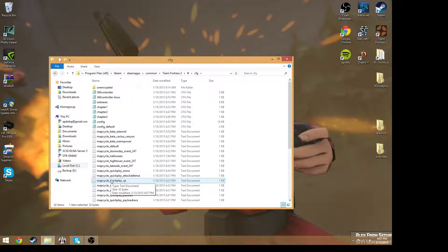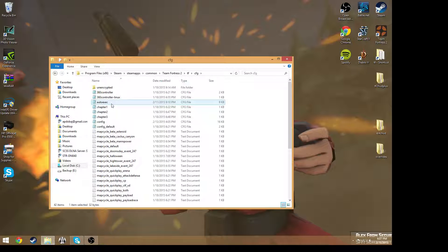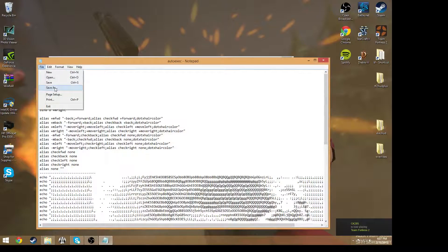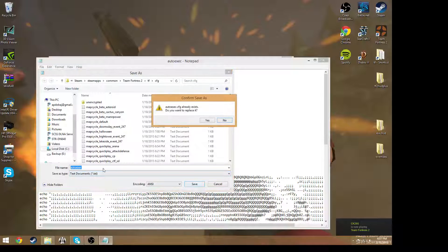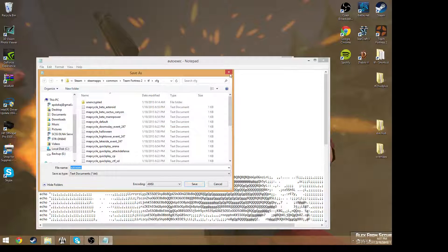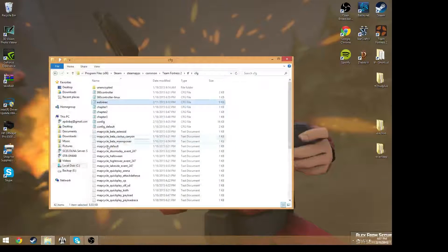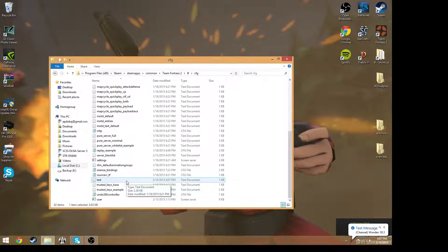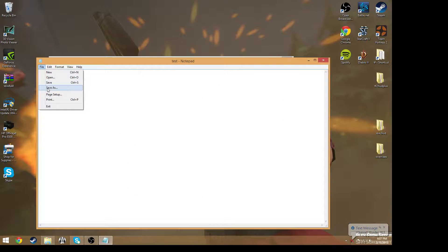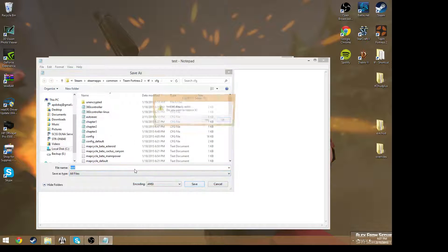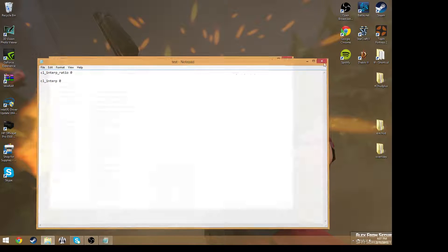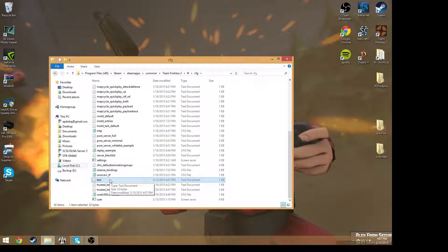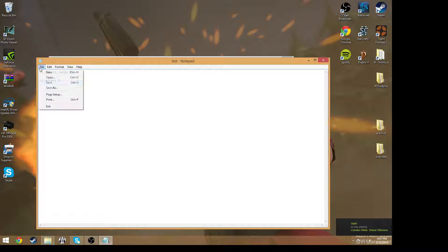And then if it asks you to replace it, then say no. What it should do is make a new folder, which it didn't because it's not named autoexec. Okay, what's going on here?